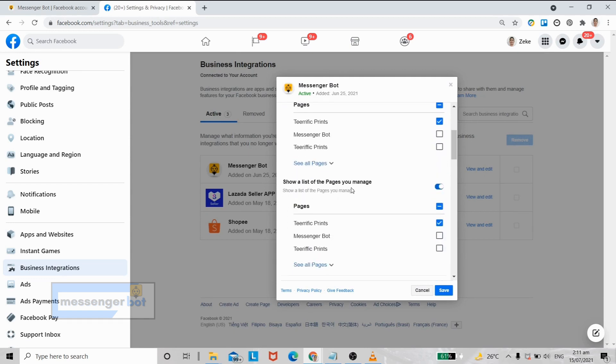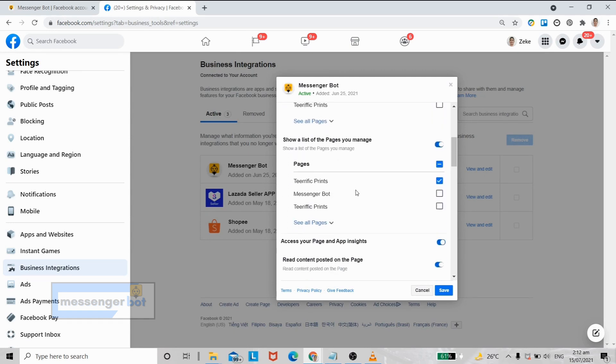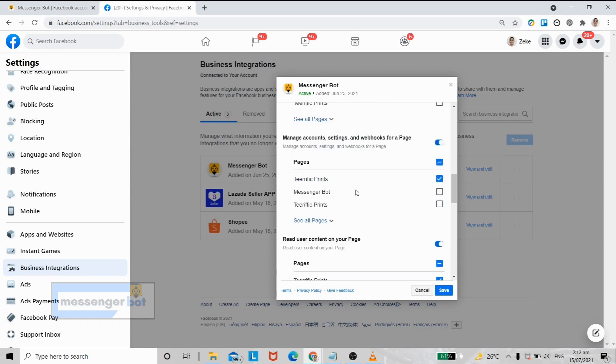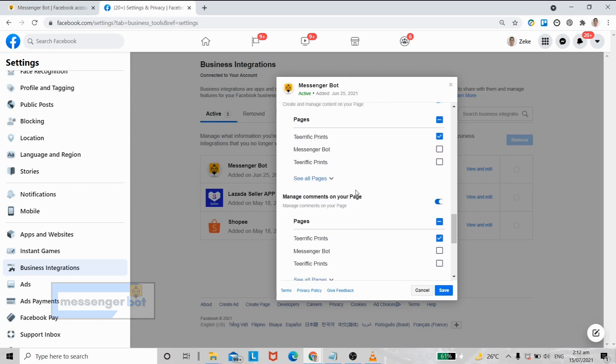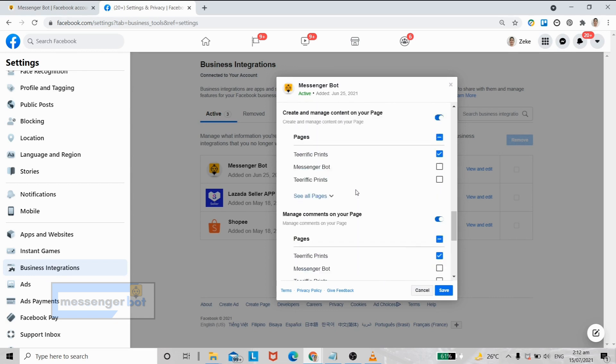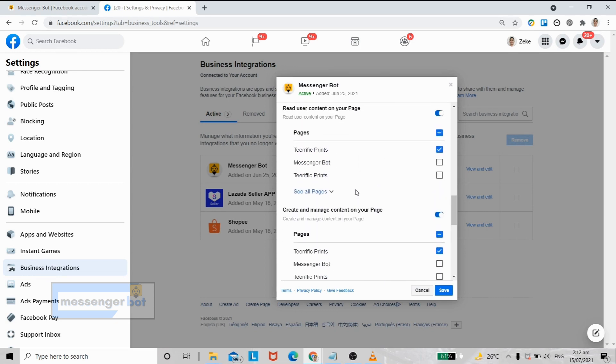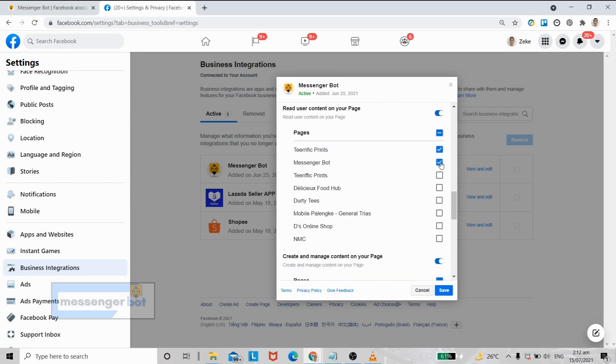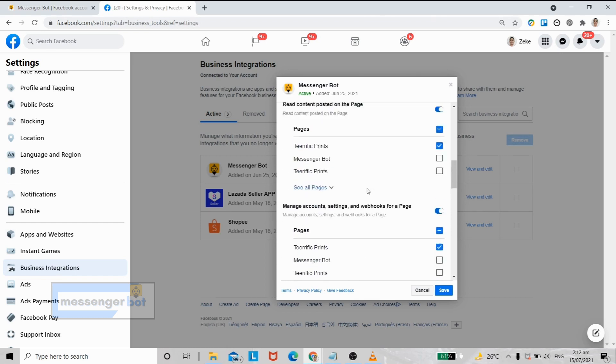Now here are all the options available for you. You can also add additional Facebook pages that you want to associate to your Messenger Bot.